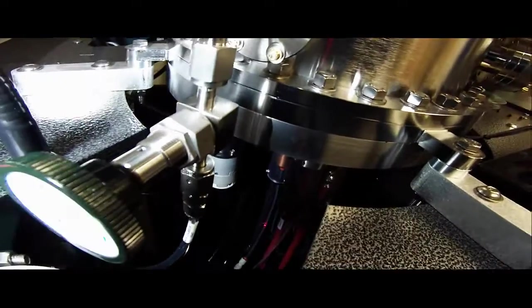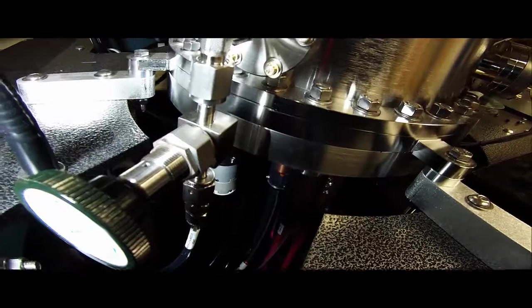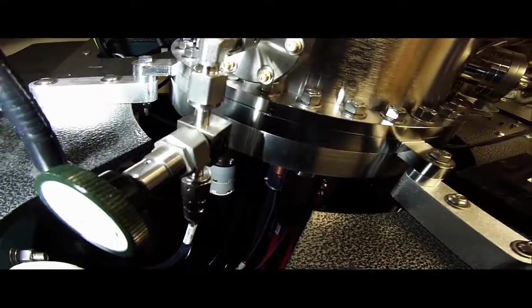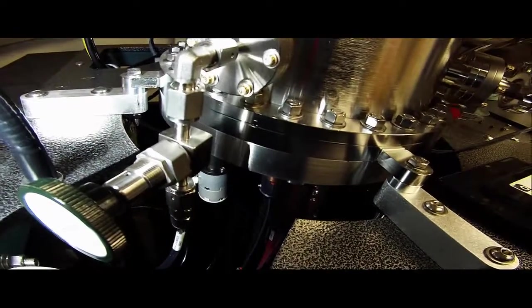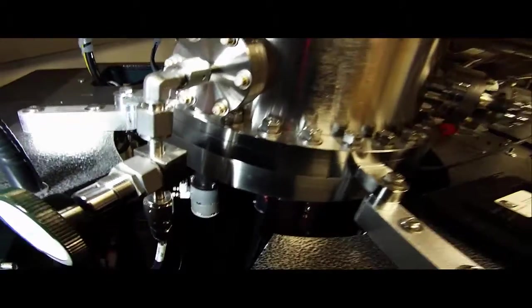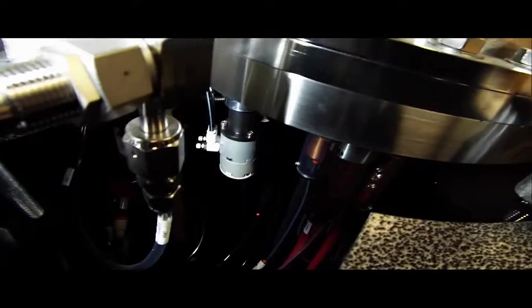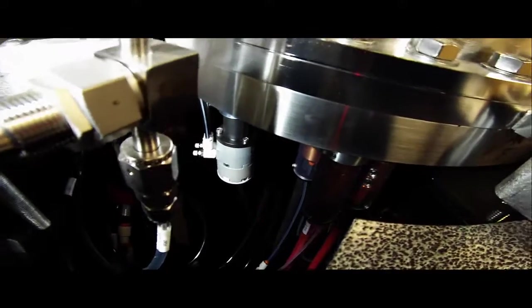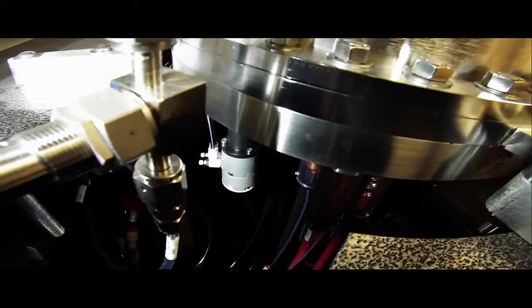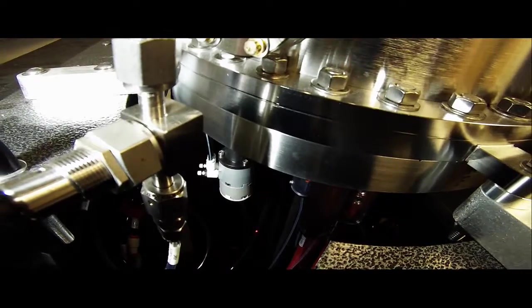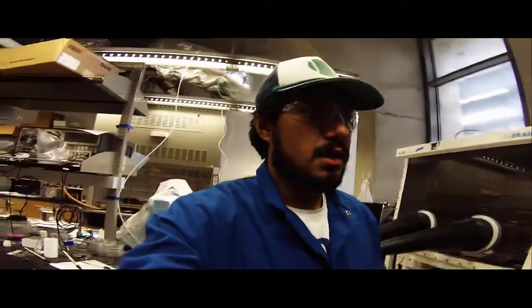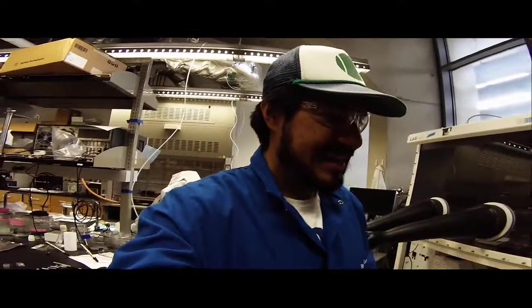You see one right there. And then another one right there. Those are the cooling lines for the actual thermal evaporator crucibles. And then these black ones back here, those are the cooling lines for the sputter gun. So there's a pretty extensive amount of cooling that needs to go into this system.